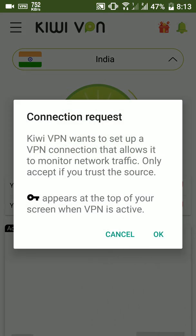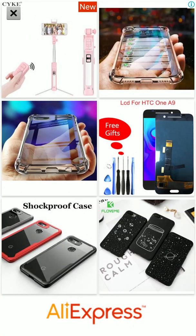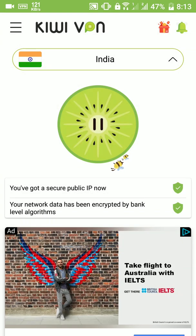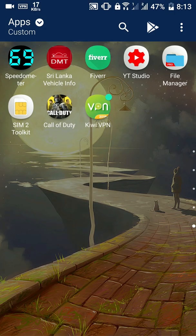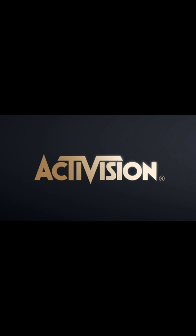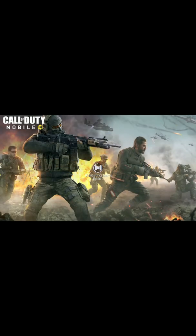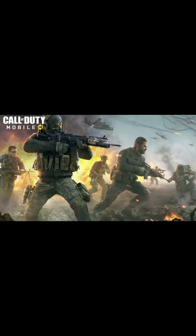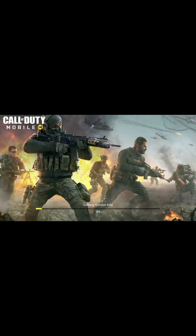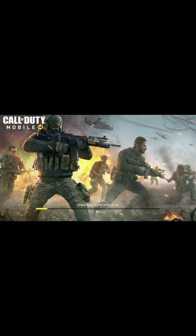After the VPN is connected successfully, you can now play the game. Open COD 4 Mobile and enjoy. It will take some time to verify the files and unpack the resources.